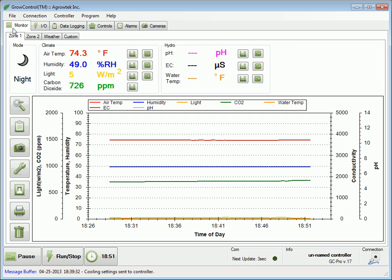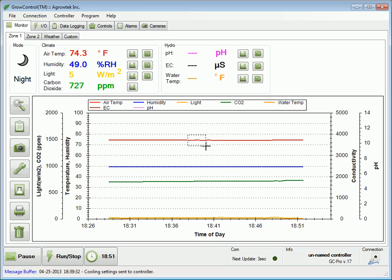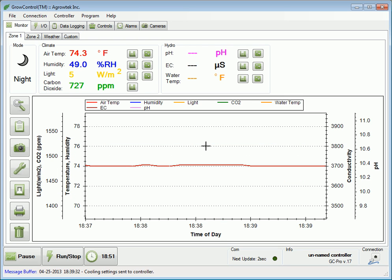The monitoring tab displays all of the sensor readings as well as a graphical history for up to 24 hours. The graph can be zoomed in on, printed, saved, or deleted.